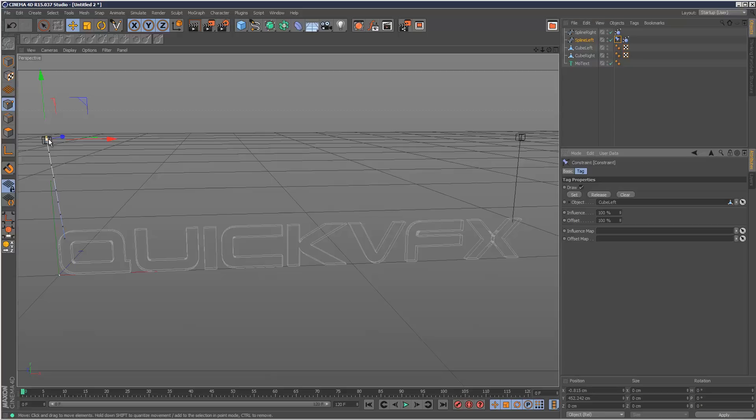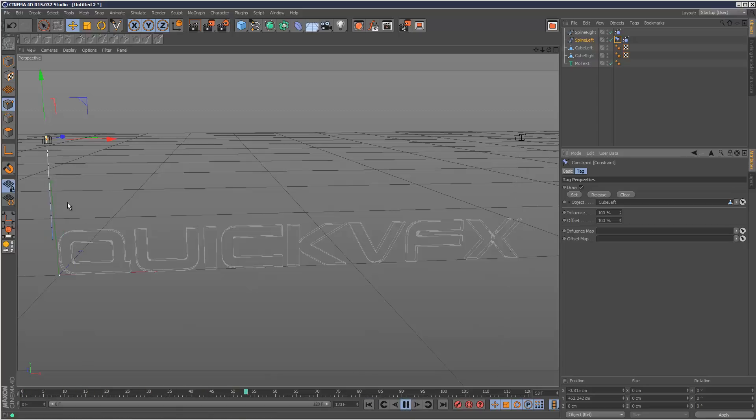Then I'm going to drag and drop cube left into the object field here and click set. I don't know if you can see it, but it creates a kind of yellow line, which means we're now attached. So if I hit play, the string kind of falls down and dangles.